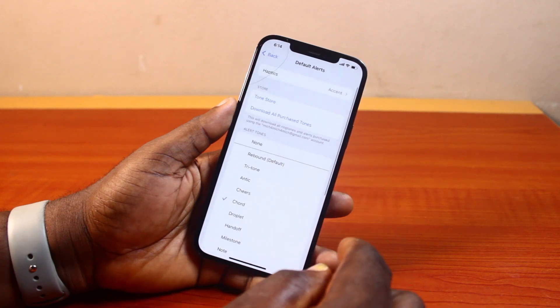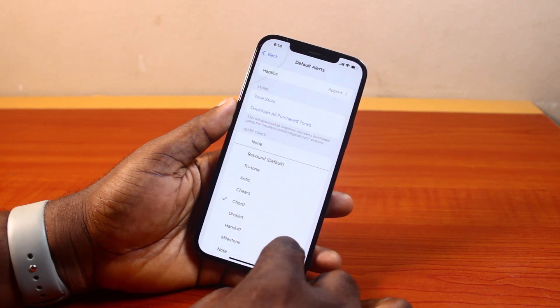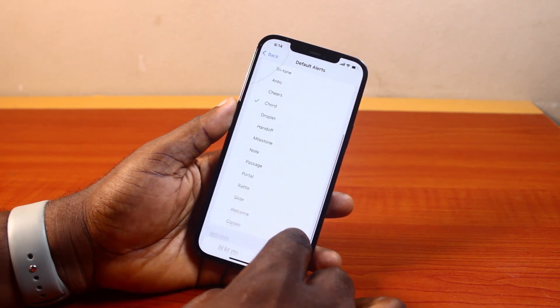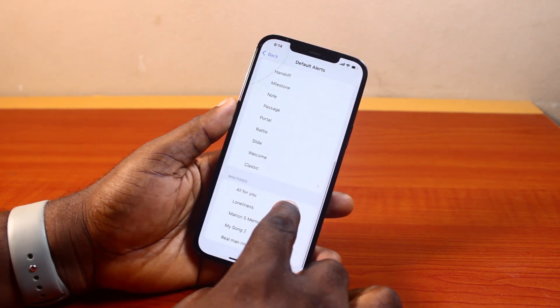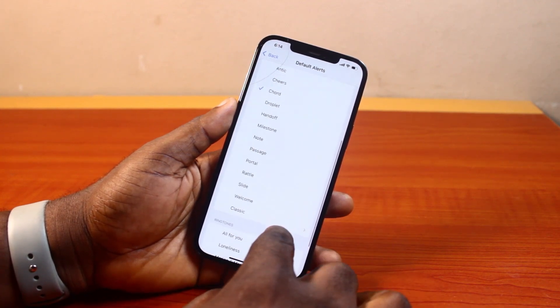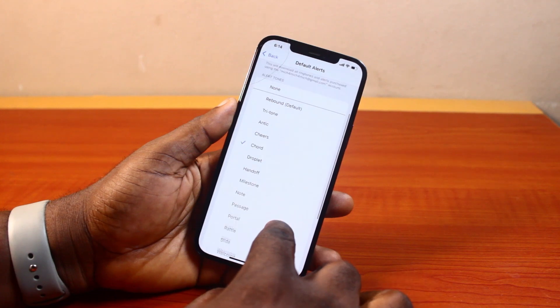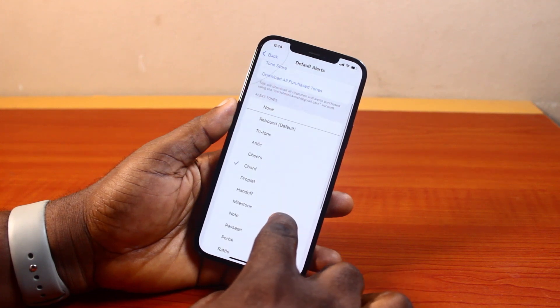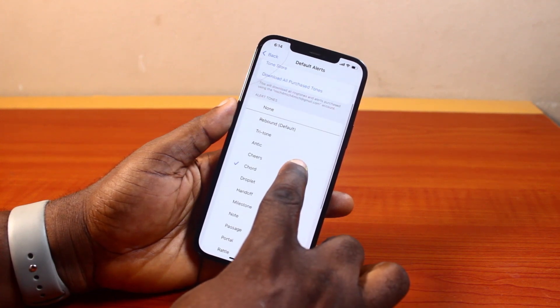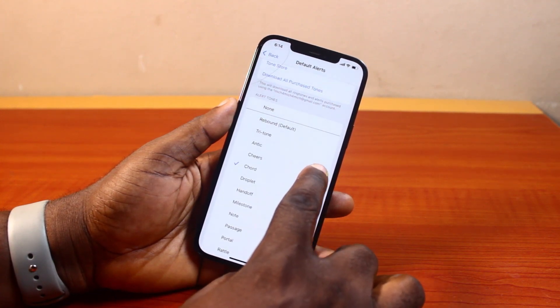Once you select the Default Alert, then you have access to all available sounds for your iOS 18 notifications. Go ahead and select the one you prefer.